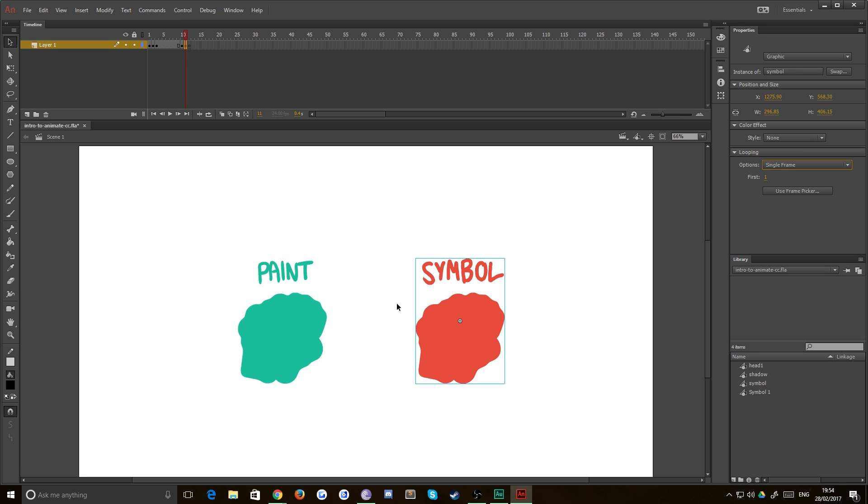It's also good if you want something looping. So it's like pre-comping if you've worked in After Effects. You basically take an entire timeline and you drop it inside its own little symbol.